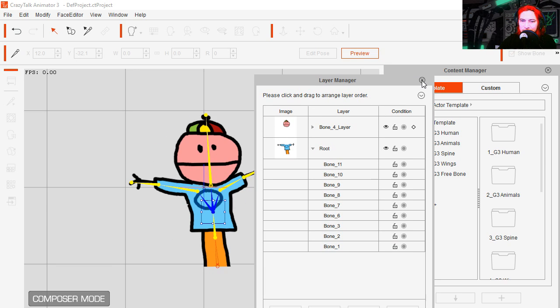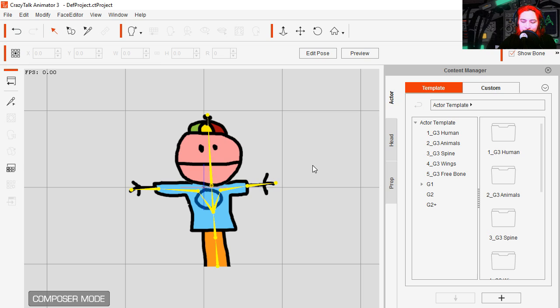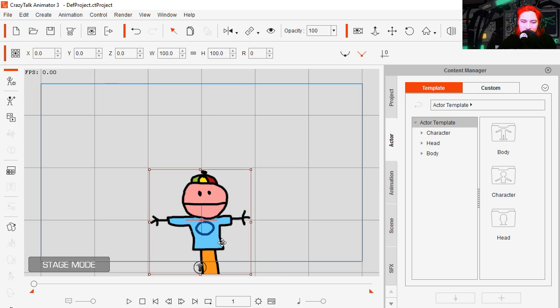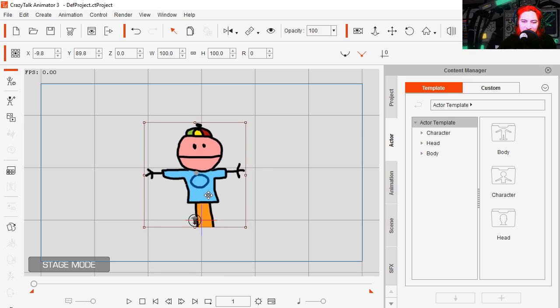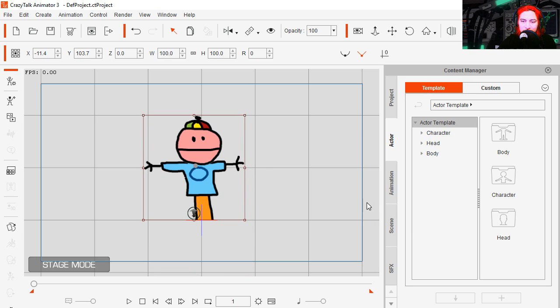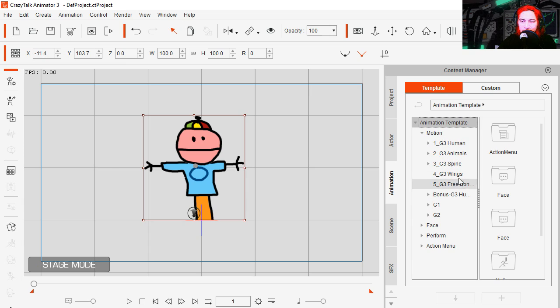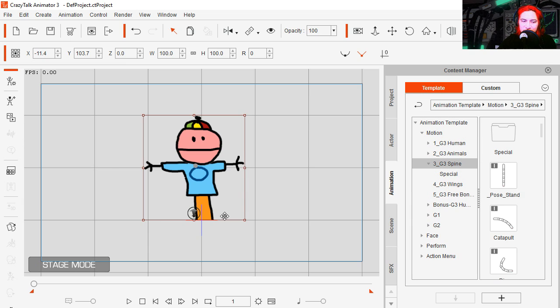Let's close this and let's go to the stage, okay, and here is where we can animate this. So let's go to animation, under motion, under spines, because this is just a stick.